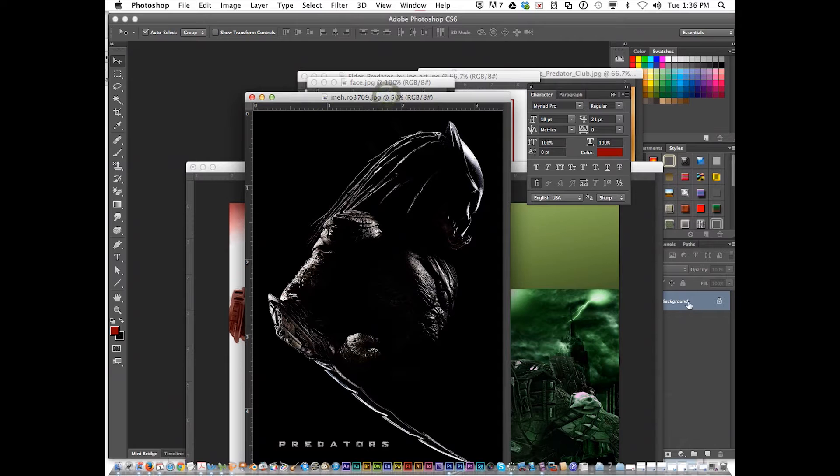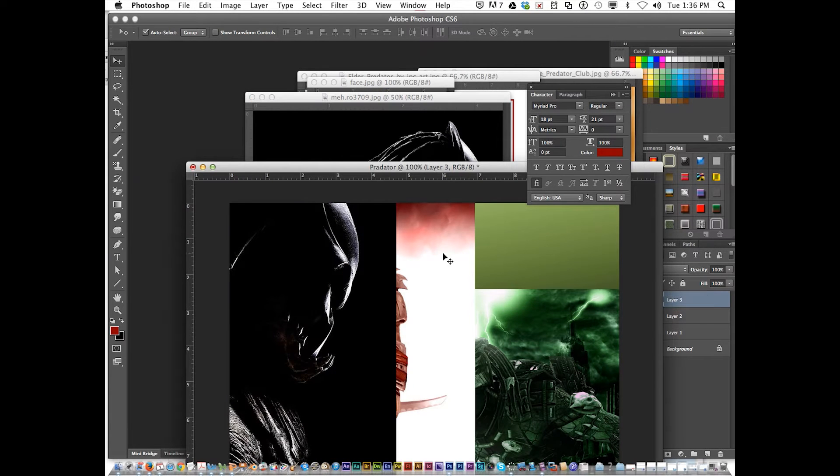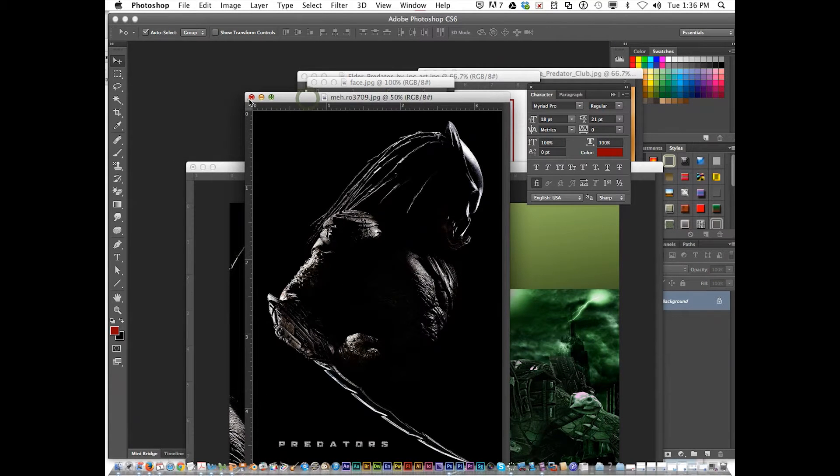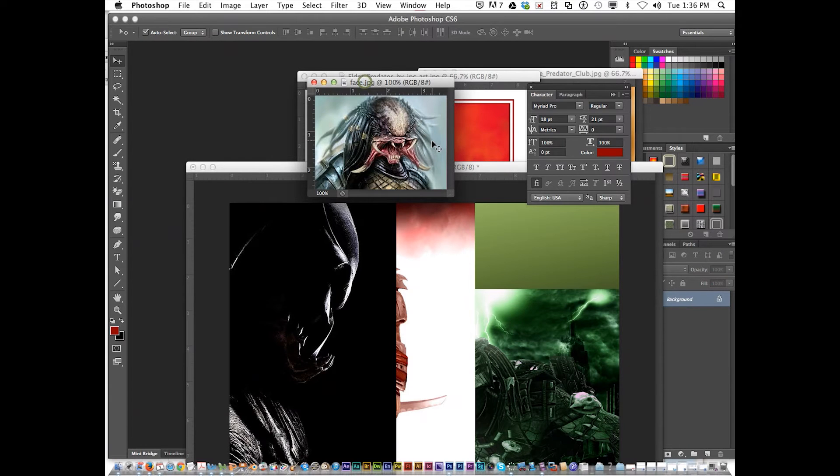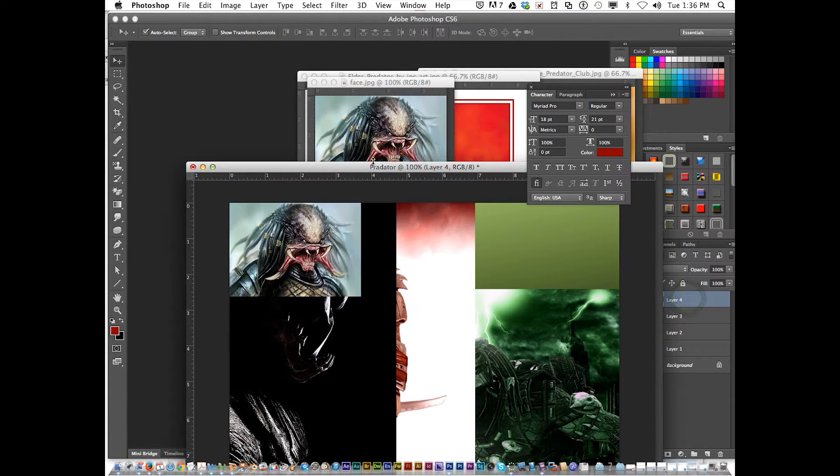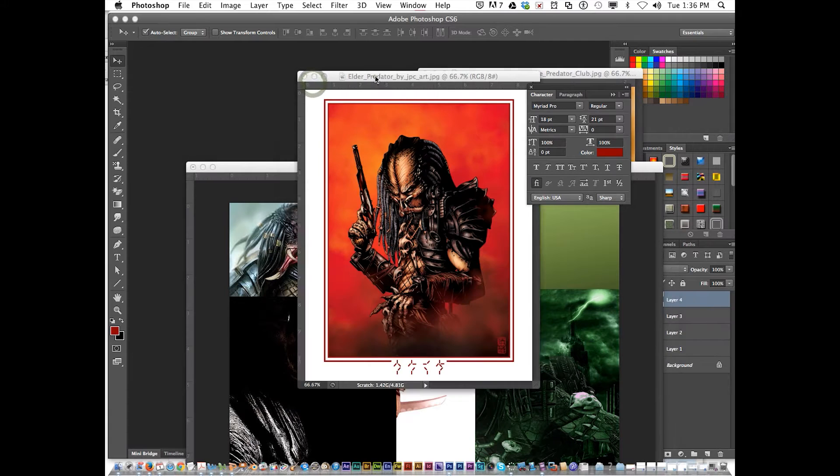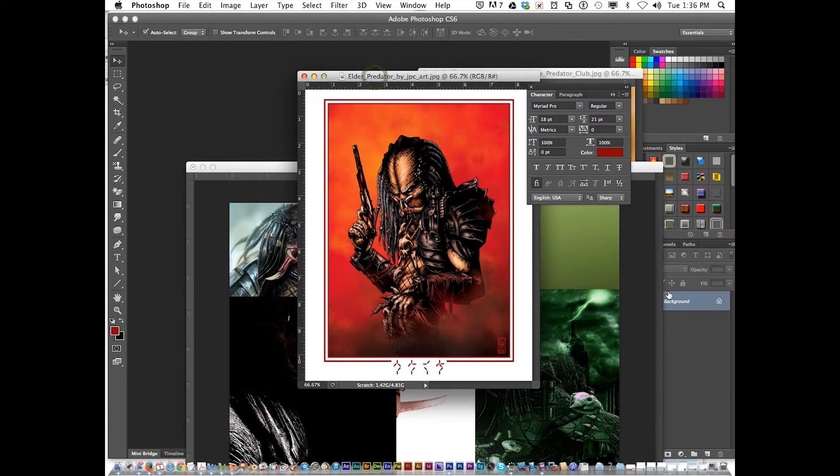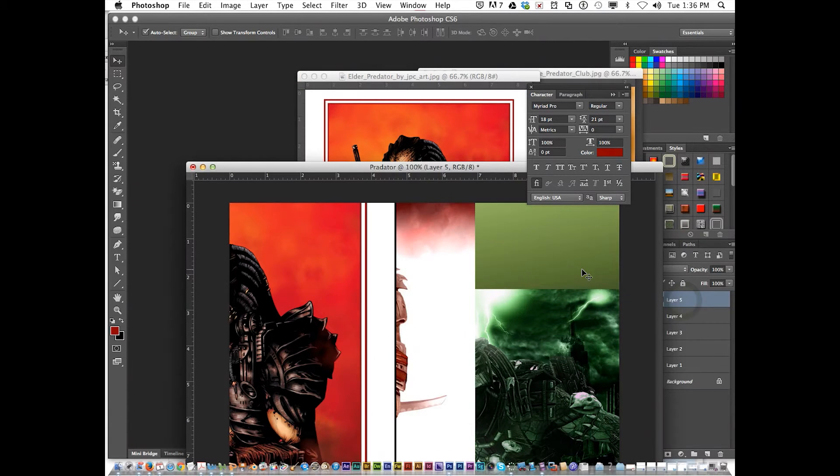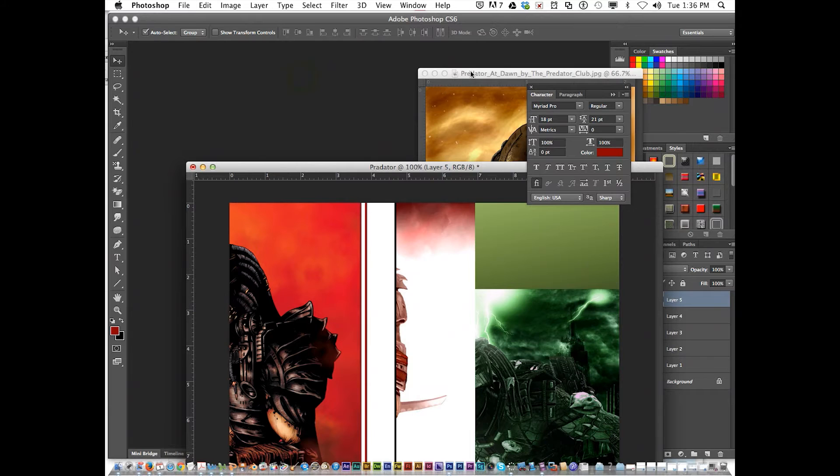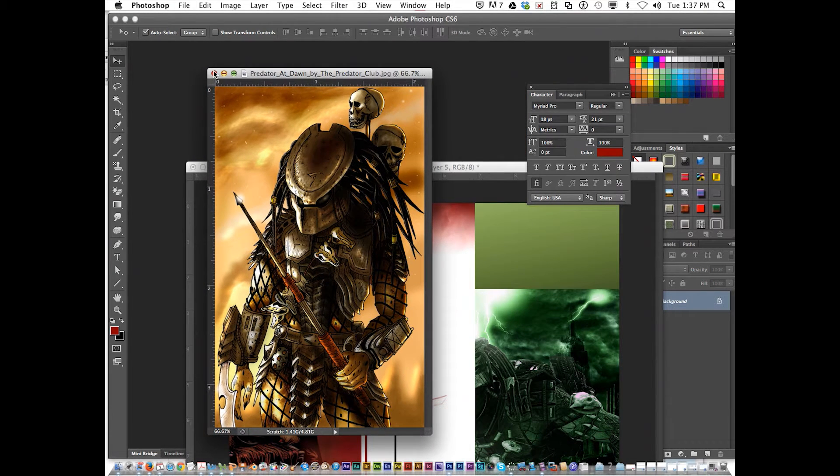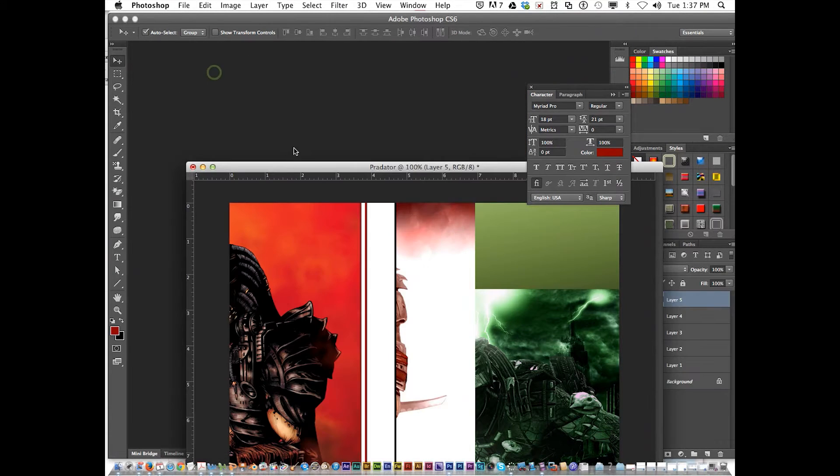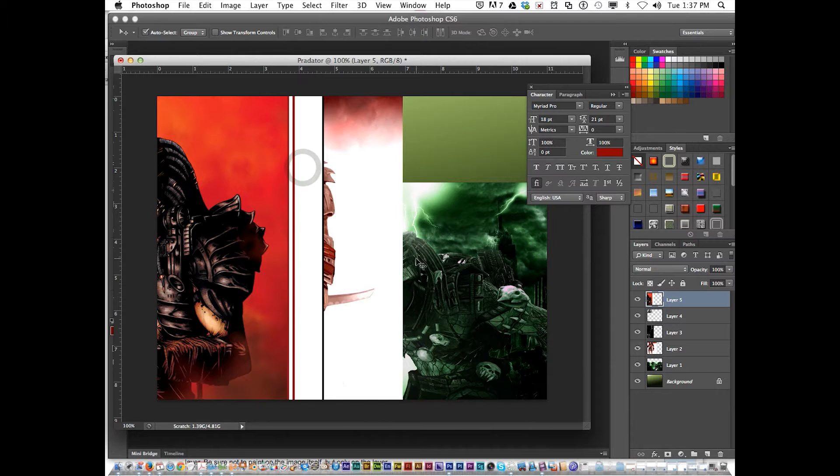Get this one, drag it in there. Close that. Got to have a Predator face. I'm going to drag that there. Close that. And this one. Close that. I think I'll leave this one out. Alright, so I've got all these layers in here.